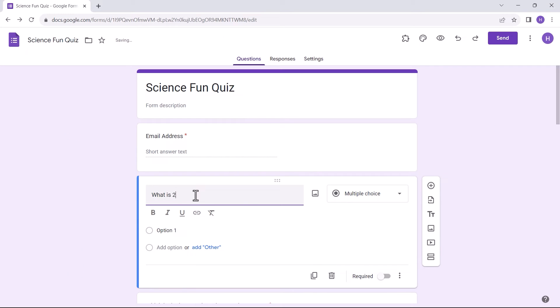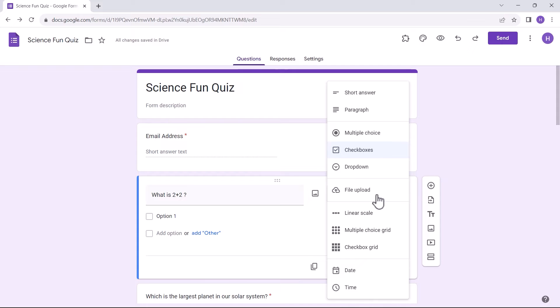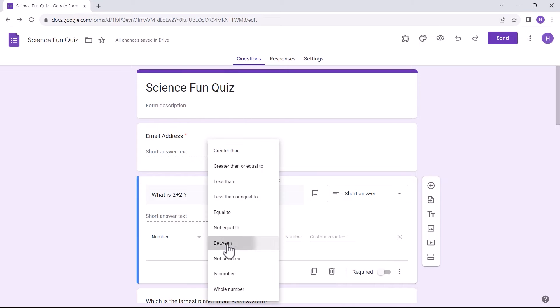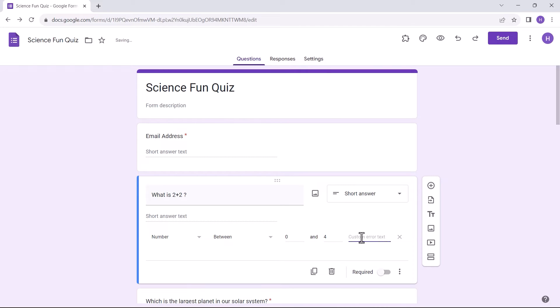The same process we can follow for other questions, as you can see in the video. Once settings are configured, preview the form.